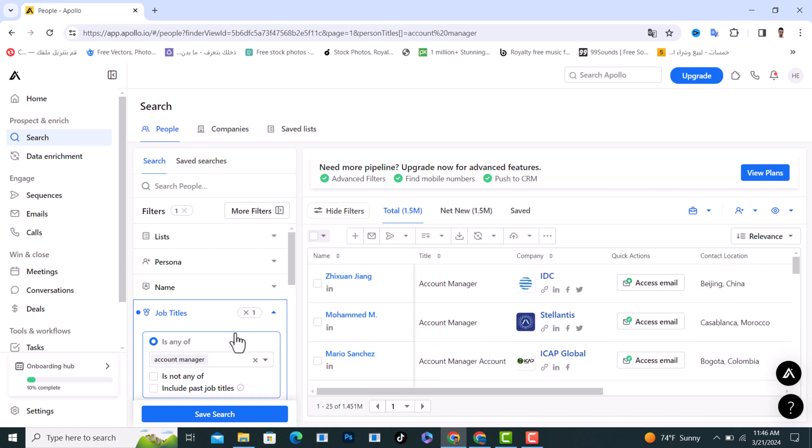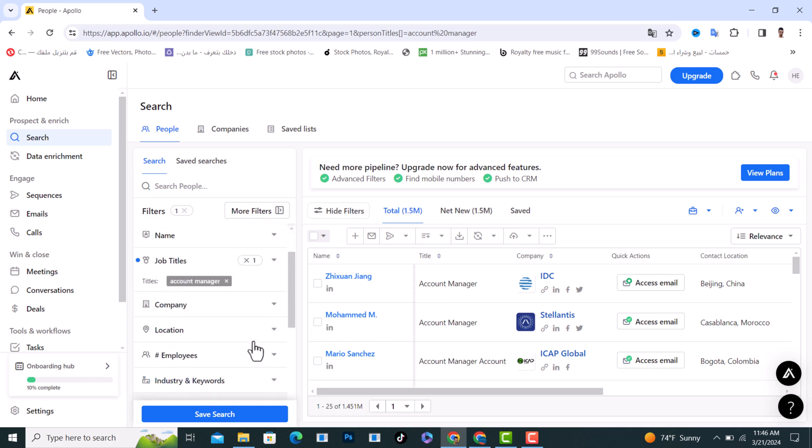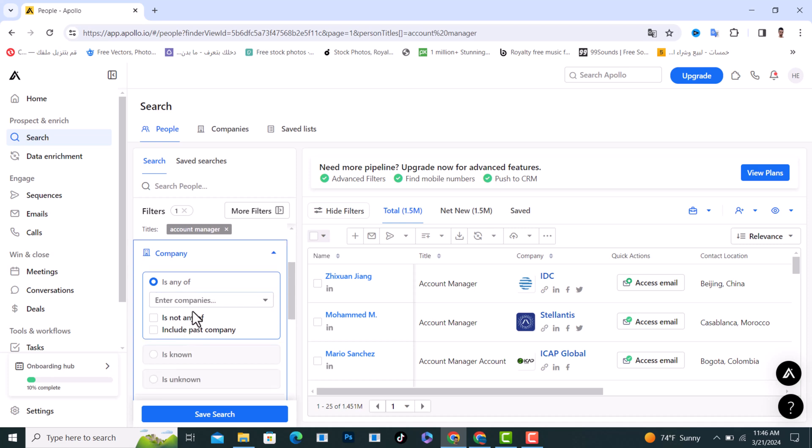And after that, I will tap on the company. If you want them in a certain company, for example I'll choose Google.